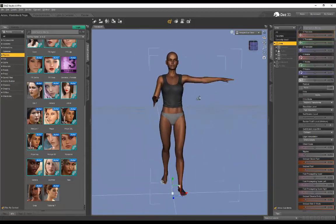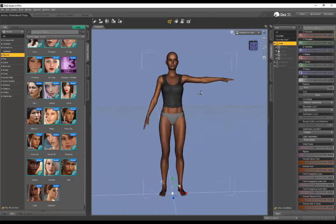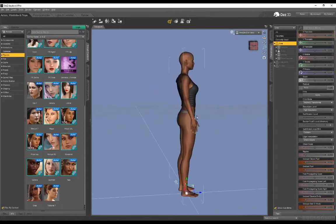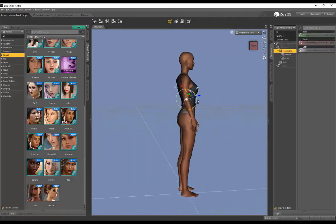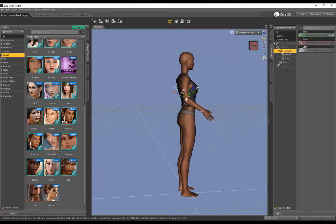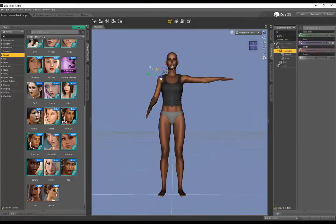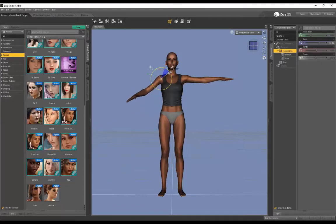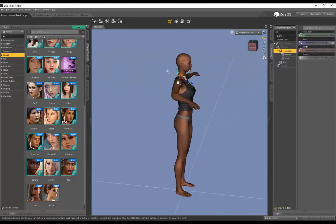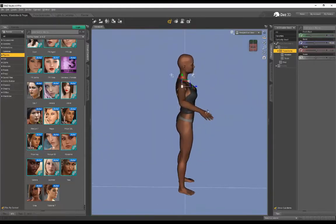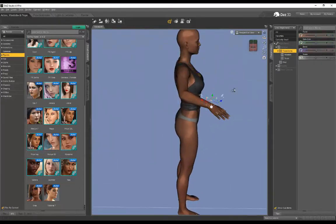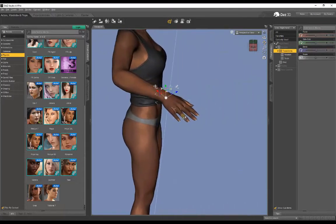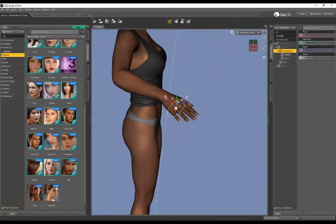I'm going to undo that, and now to do an individual part, I'm just posing the shoulder. We can even pose some fingers, just quickly pose some fingers.